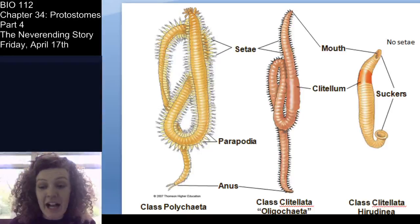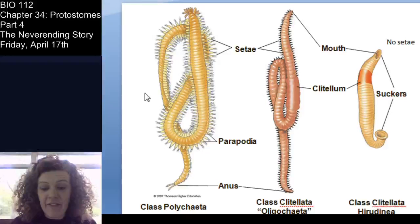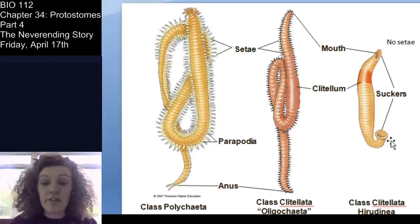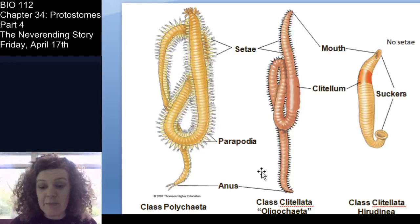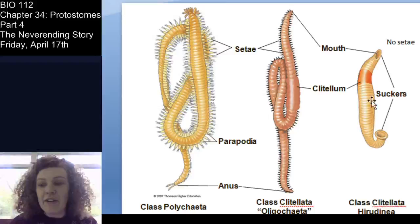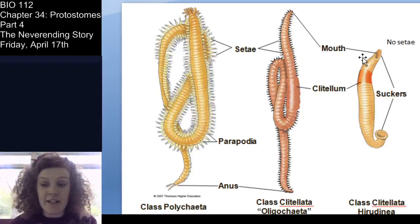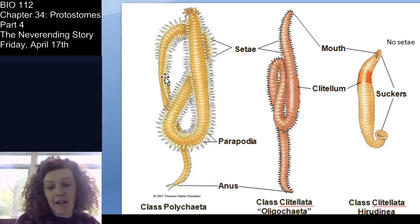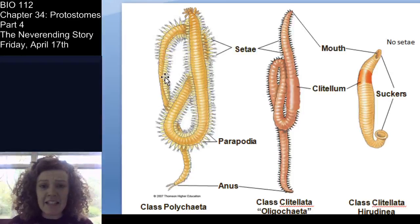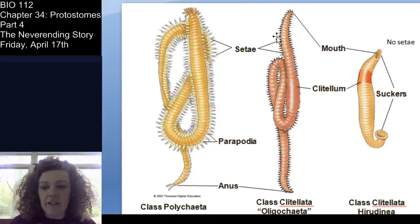To compare the three major classes of annelids: you have the Polychaeta, the Oligochaeta, and Hirudinea — that's the leeches. Hirudinea don't have any setae. Polychaetes have parapodia, whereas Clitellata do not. The naming helps you remember: poly-chaeta means many-chaeta, oligo-chaeta means few-chaeta, and the Clitellata have a clitellum used for reproduction.